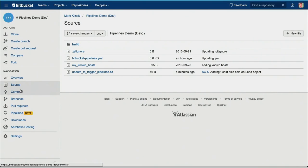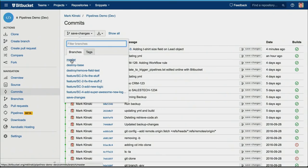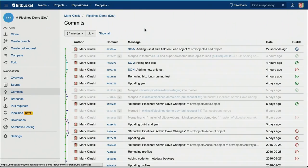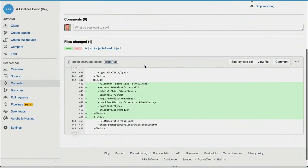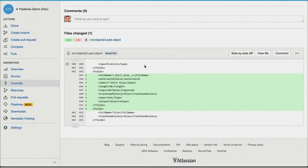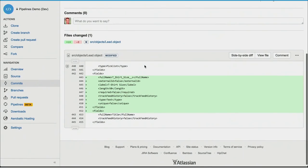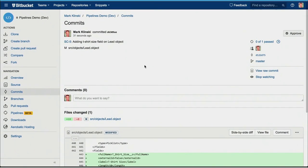Since I committed to the save changes branch, it's going to trigger my save changes pipeline build. It's calling out to Salesforce to my dev org, pulling that code down, and then committing that code for that added field directly to the master branch. And now you can see it there on the master branch — that new field I just created in the Salesforce UI.